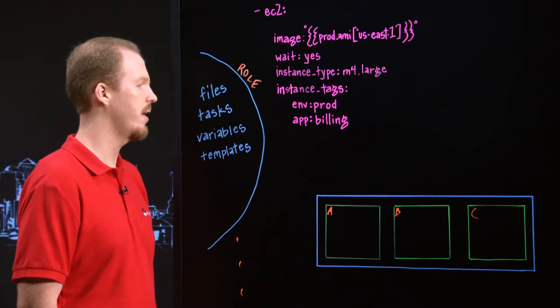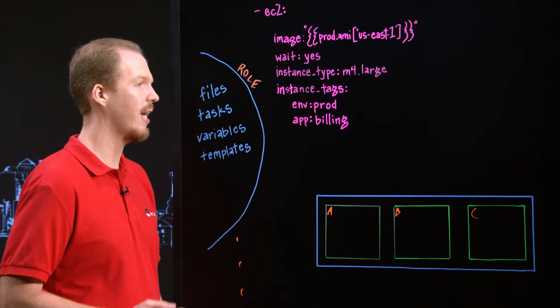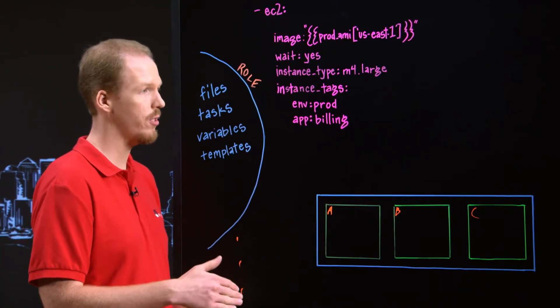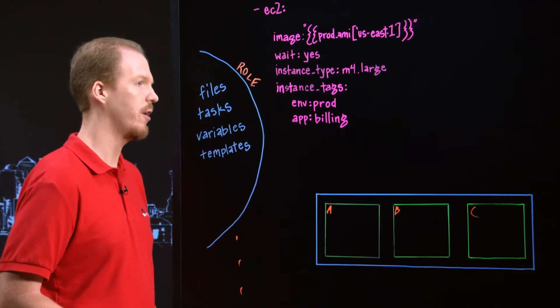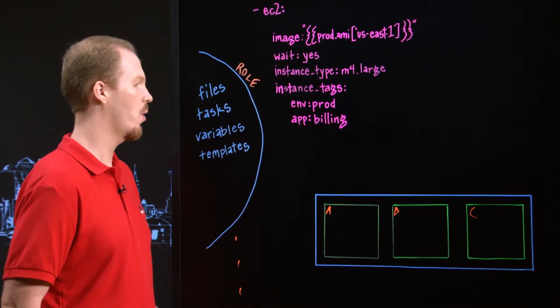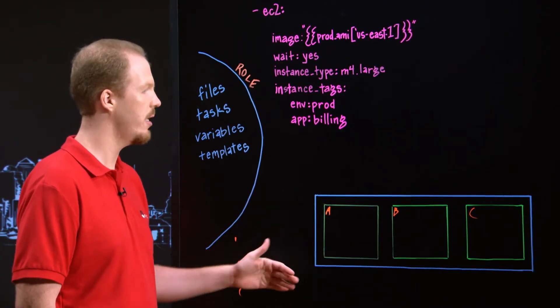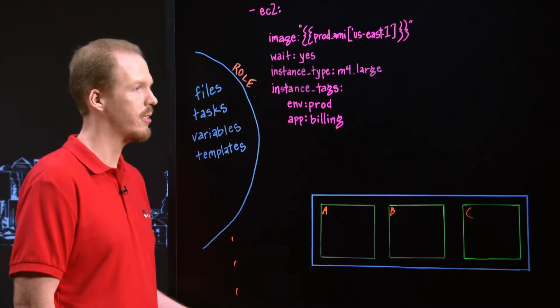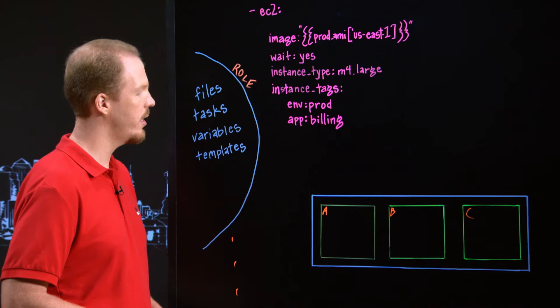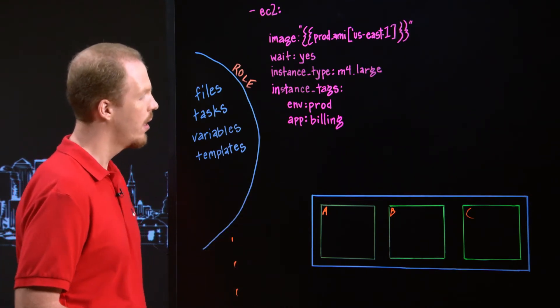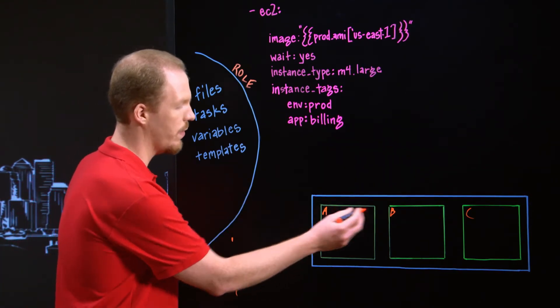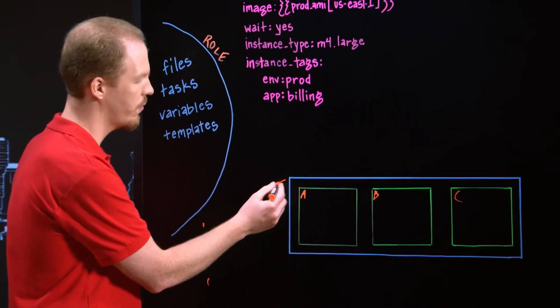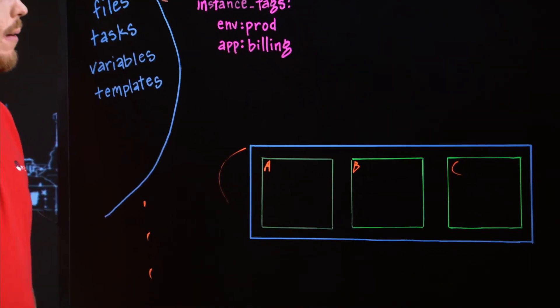Yeah. So one thing that I find is chronically under-automated is actually the networking in AWS because people set that up first before they have their automation picked, before they really do anything else. And so what I have here is just a really simple VPC. So it's a VPC with three subnets in AZs A, B, and C. And what this is is going to be several tasks. So you might have a task for each of these. So each subnet will be a task, and then you have a task for setting up the base VPC.